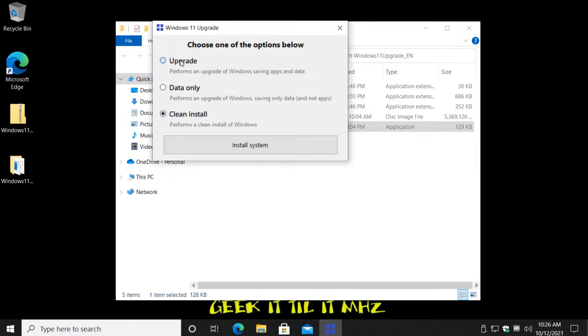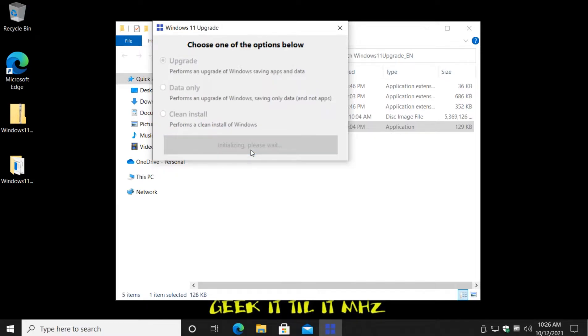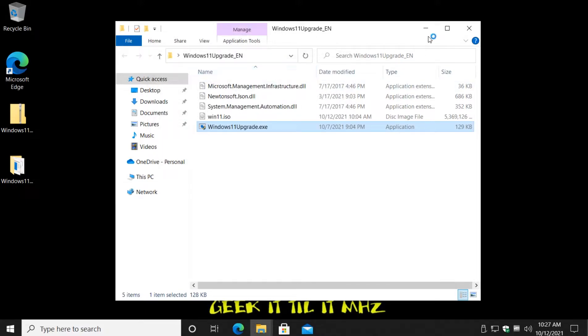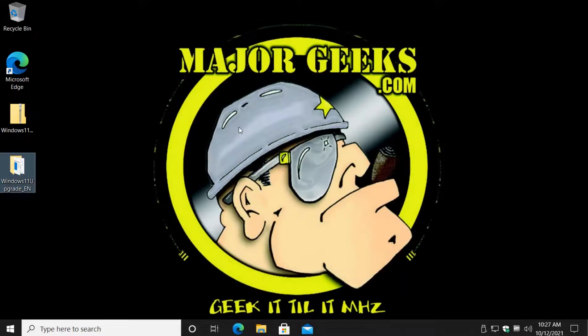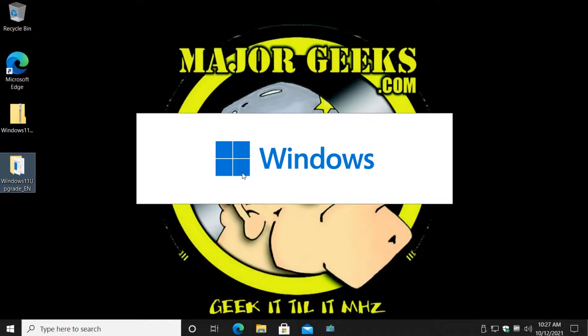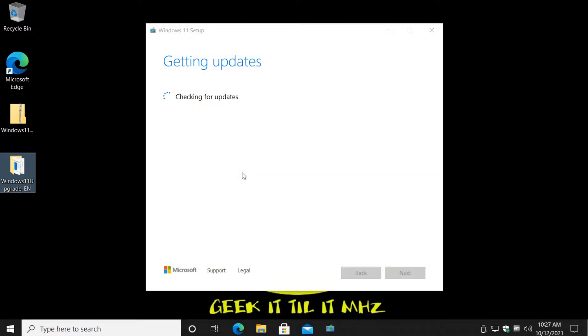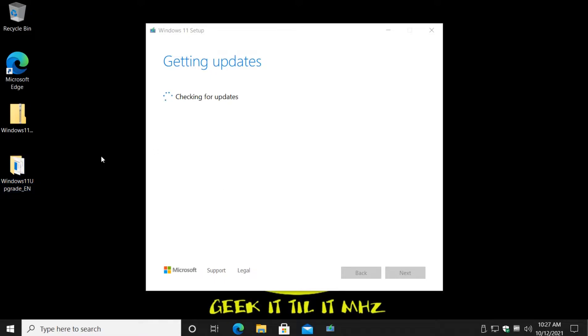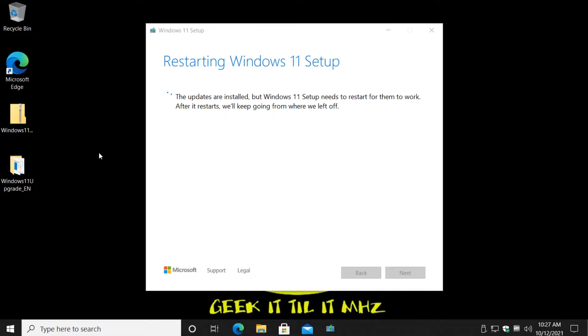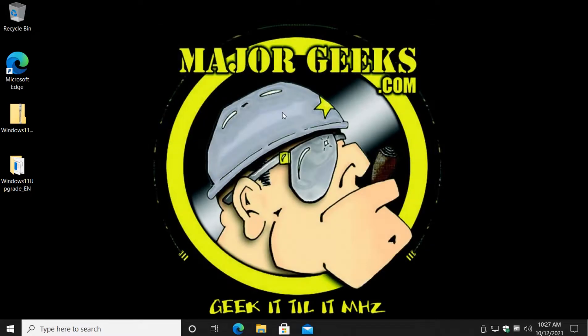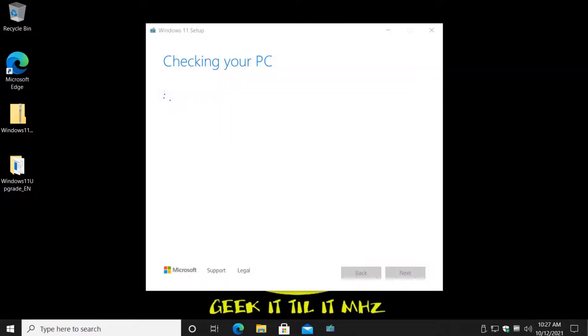So once you make your decision, just click install system. And from here, depending on what you choose, you're going to have to follow through step by step. Here it comes. So if you've ever upgraded Windows before, you probably recognize this, especially Windows 10. It checks for updates, you're just going to do next, next, next, and when you're done, reboot and Windows 11 will be installed.